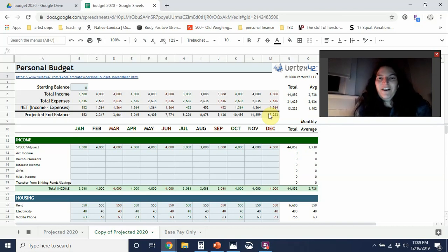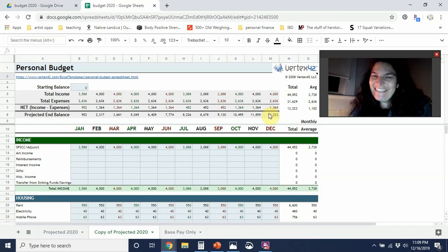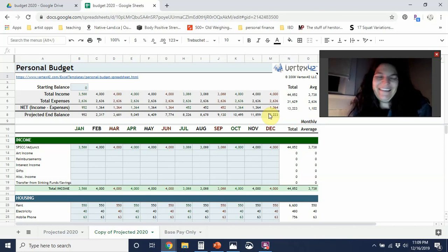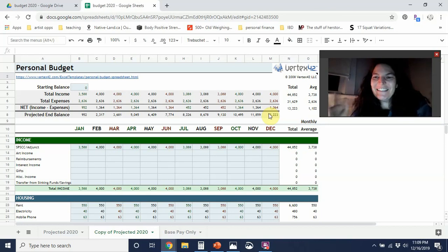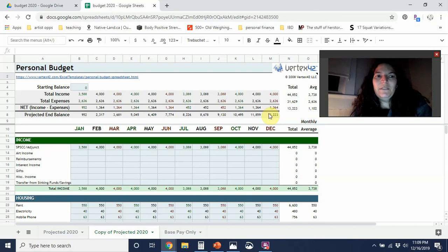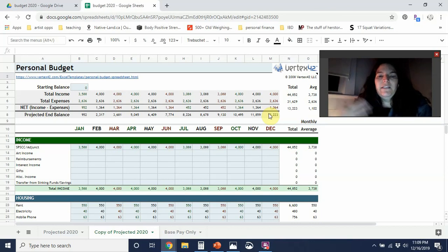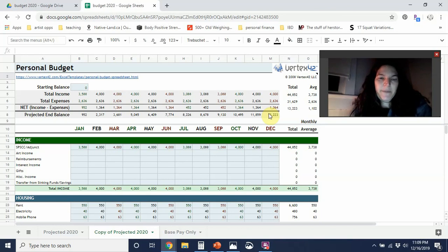Even though my car, which is a '97 Subaru Legacy Outback, which is the best car, it's the best. I really hope that it will last me years and years and years, but I'd really like to have that built up so that if something happens to it, I can replace it.